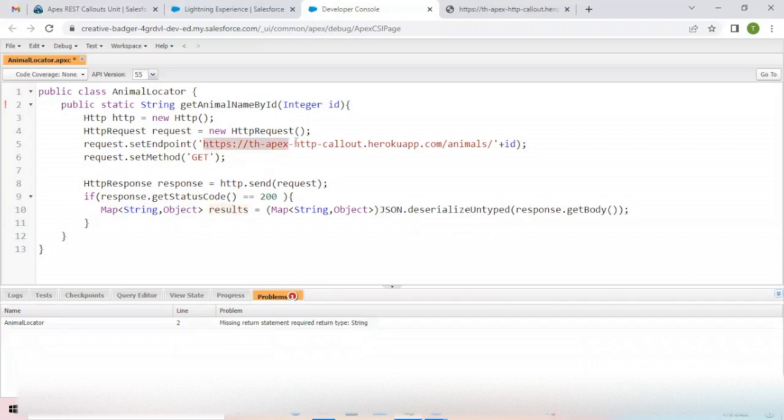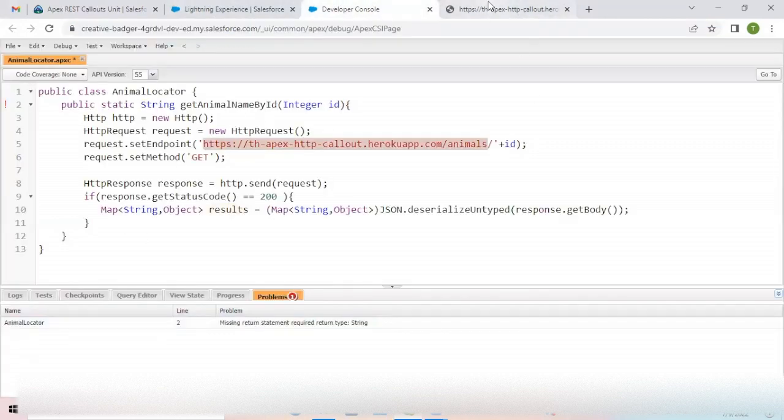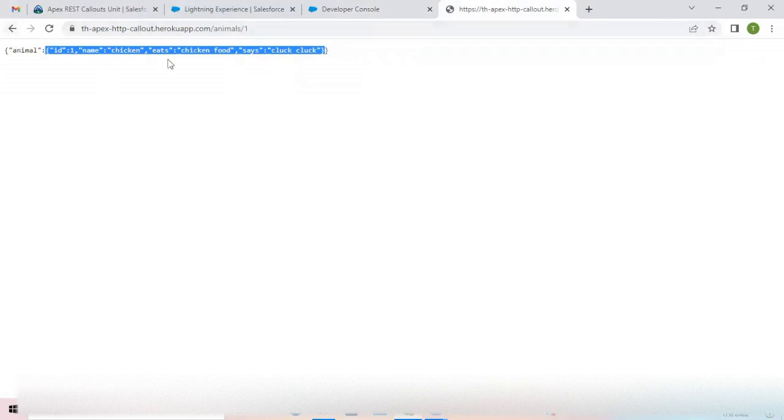To understand why the data is in the form of `Map<String, Object>`, I'll copy this URL and open it in the browser, passing ID as 1. You can see the animal is the key, followed by a colon, and from the opening bracket to the closing bracket is the value — so animal is the key and the object is the value. This object has many attributes like id, name, eats, and says. So the structure is a map of type String and Object.